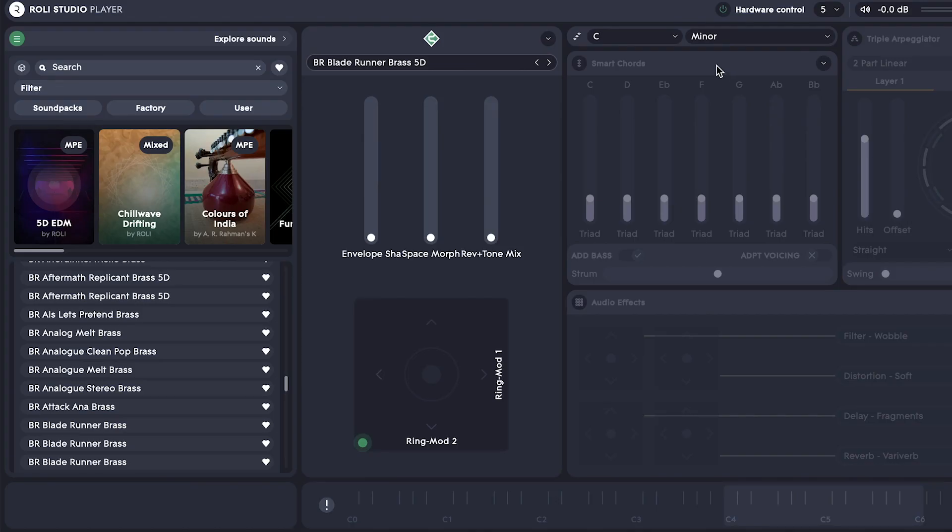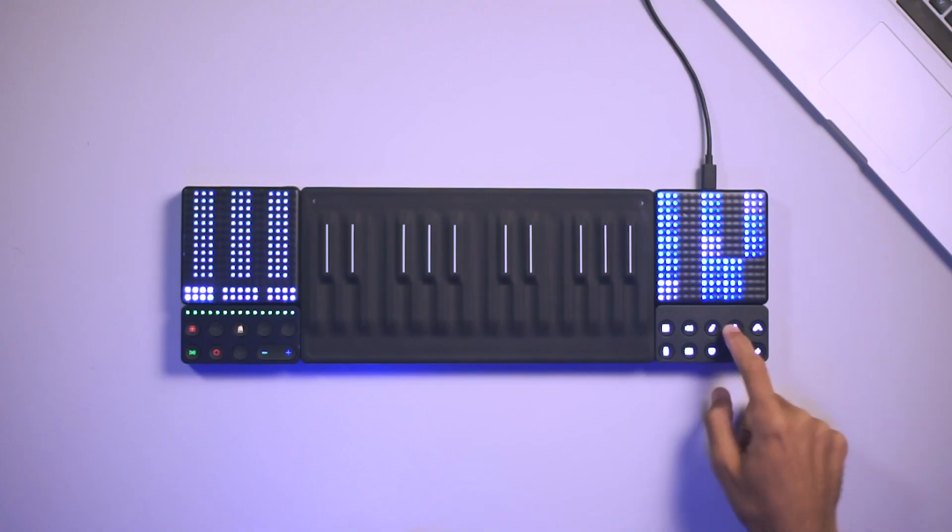Now let's lay down some chords using the smart chords feature. This can be activated on screen or directly on your live block. Smart chords turns single notes into full chords that are all fixed to a chosen scale. It's a great way to come up with really cool chord progressions in a fast way.